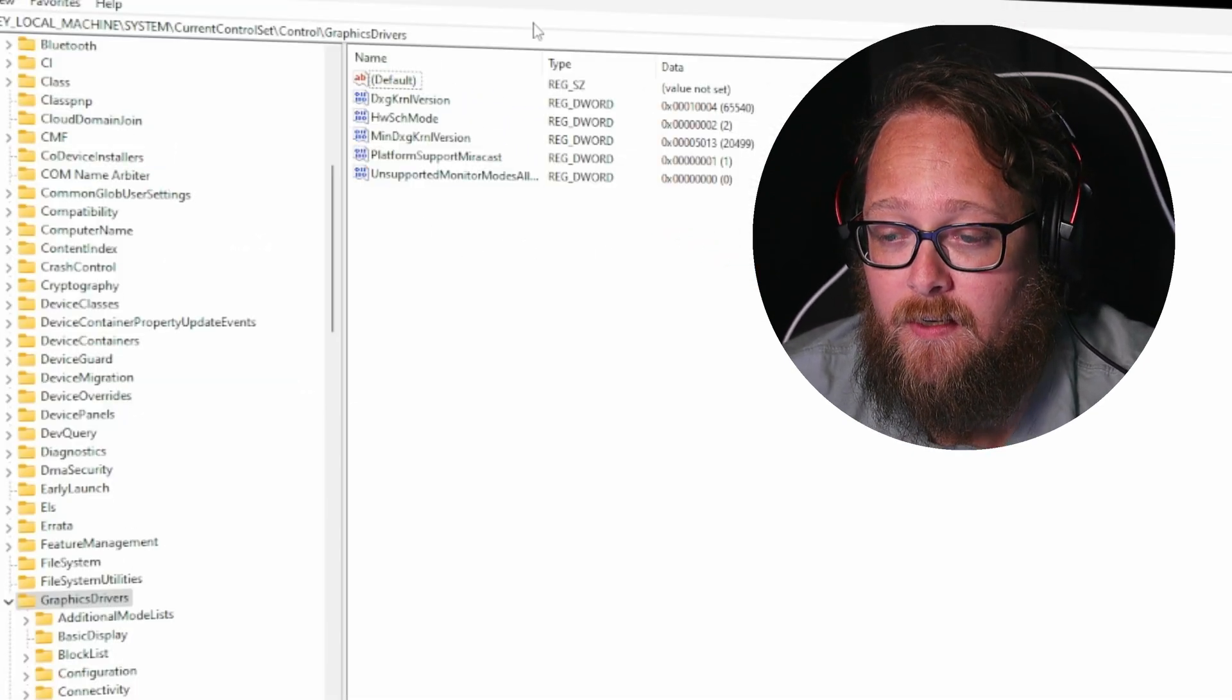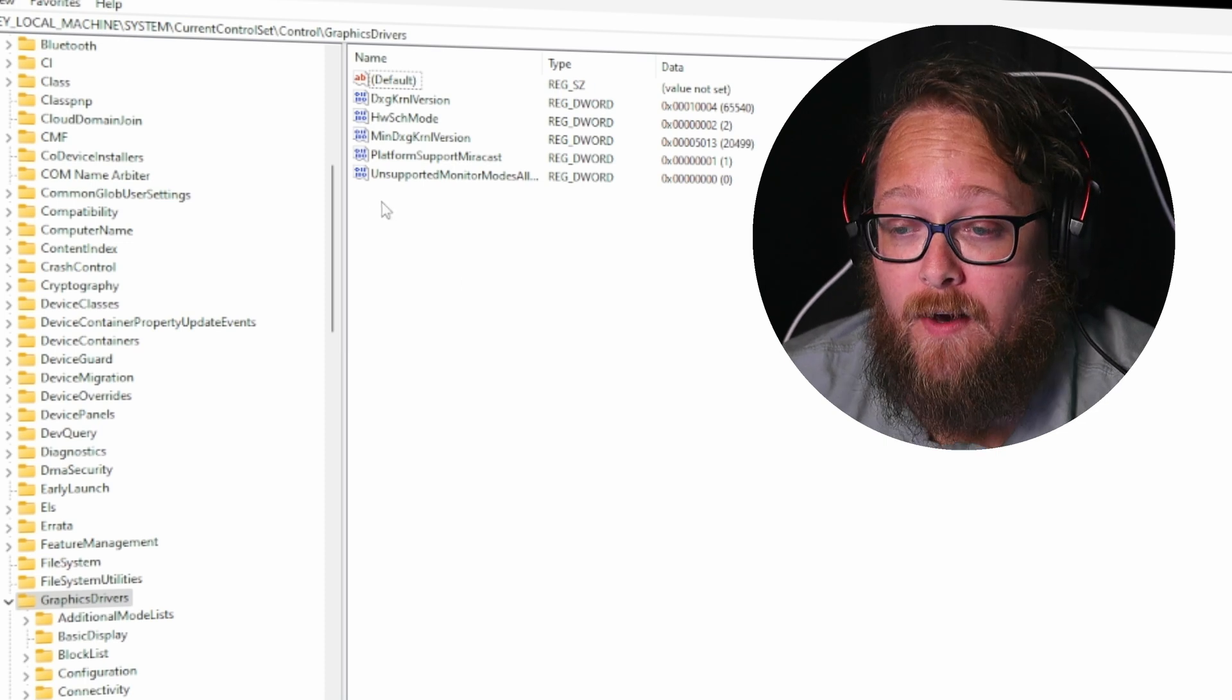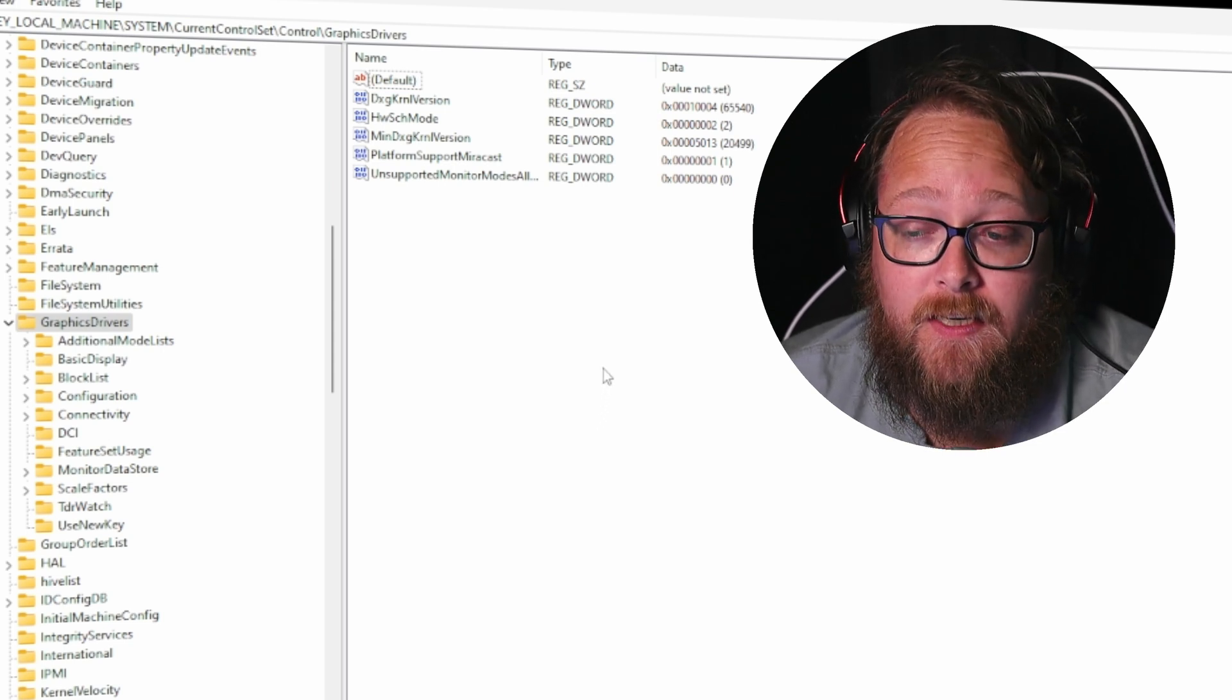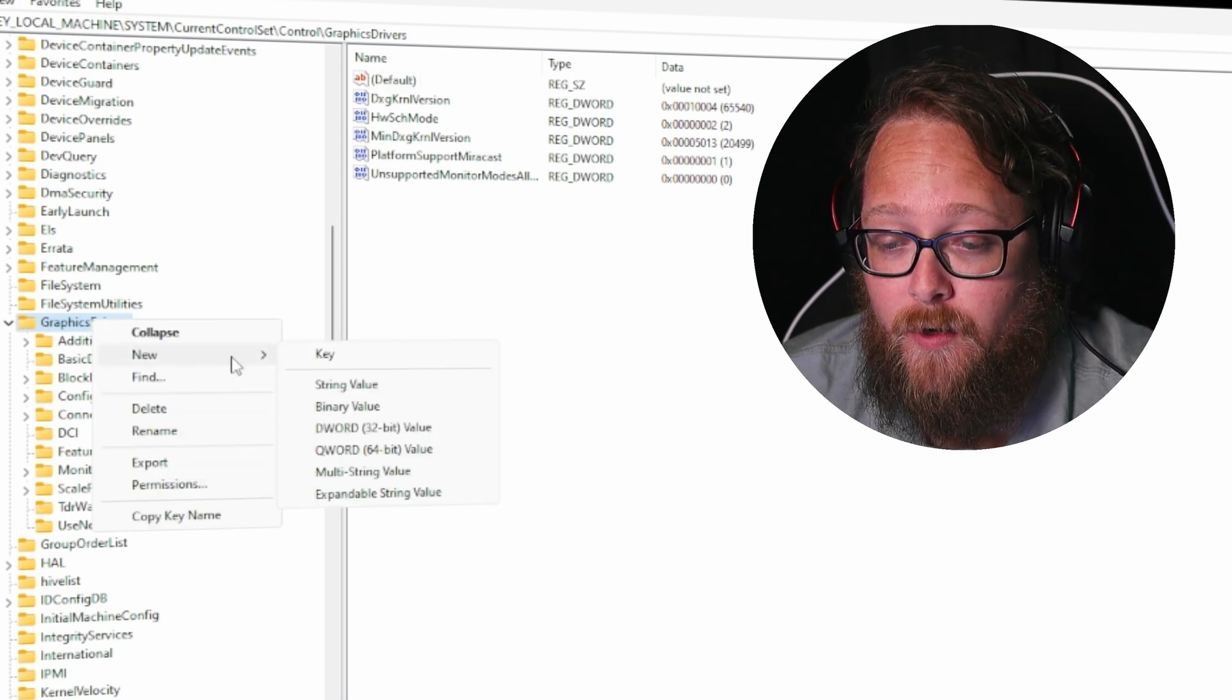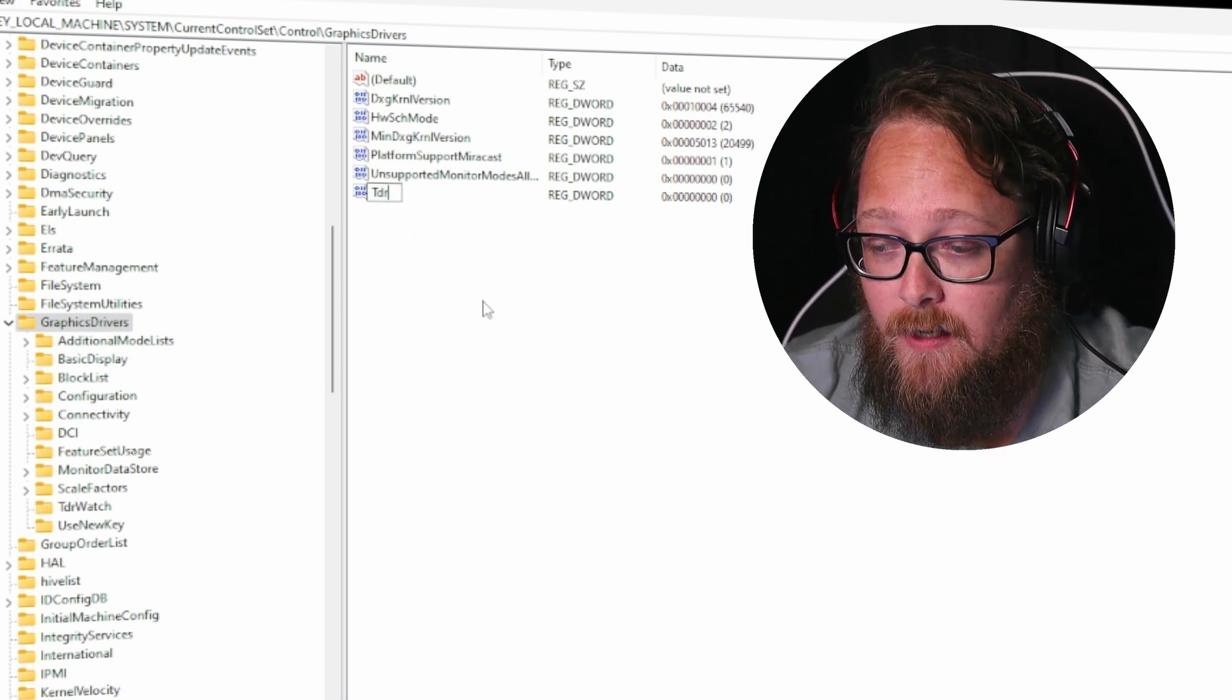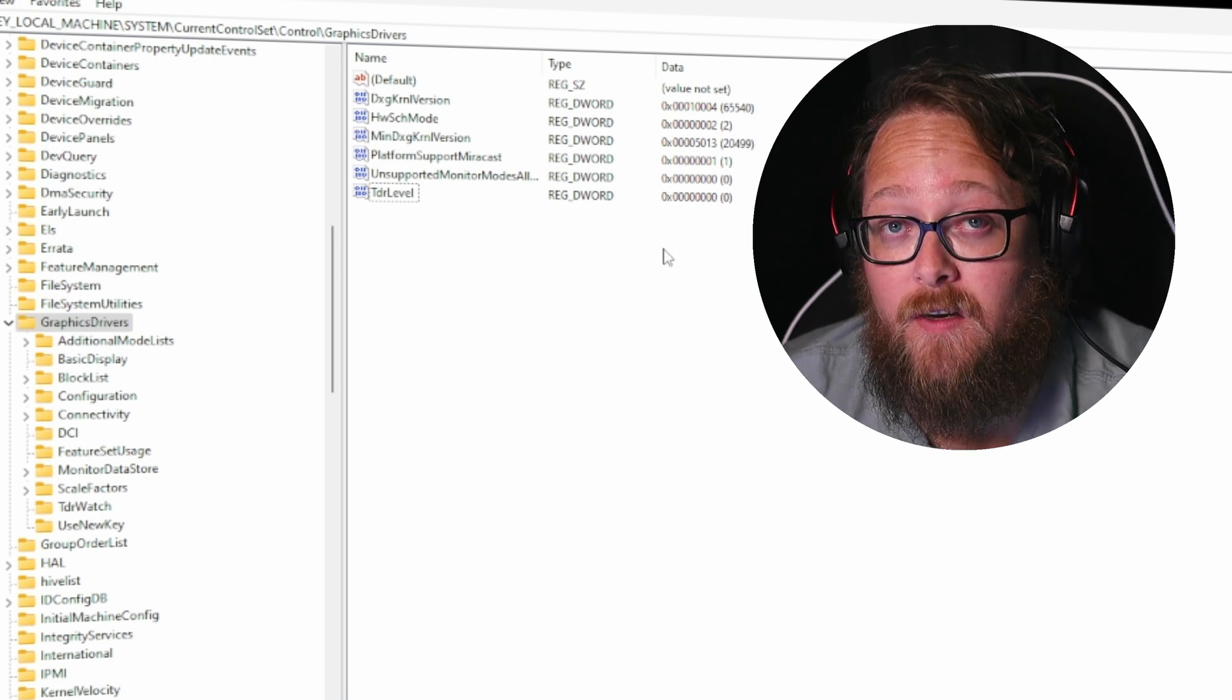Now some operating systems will have this there as an entry, otherwise if it's not we have to then create the entry to then basically tell the graphics driver what to do as for a TDR whether it reports or not. So to do that we simply then right click on graphics driver folder, we go to new DWORD 32-bit value, and you'll be given this. We simply then type in TdrLevel and hit enter. And that's pretty much it. You then leave it at zero, and at this point you then close the registry editor and give your machine a restart.